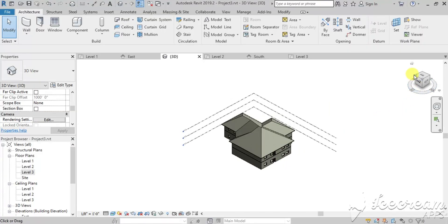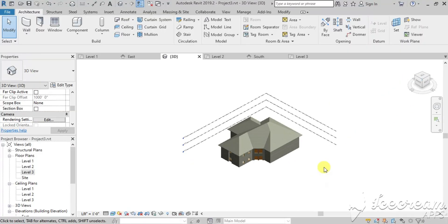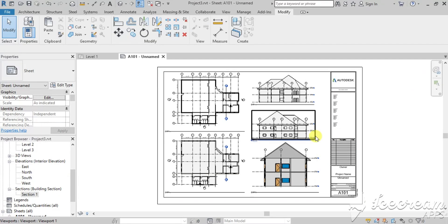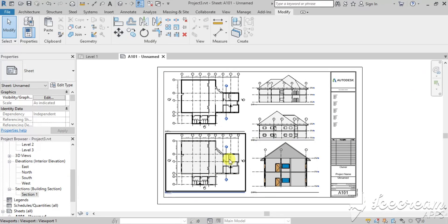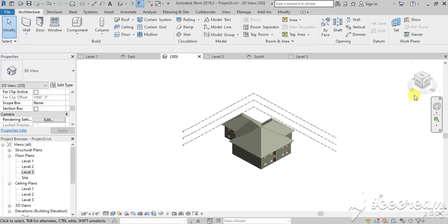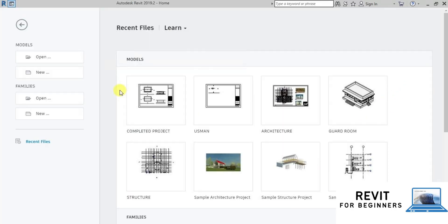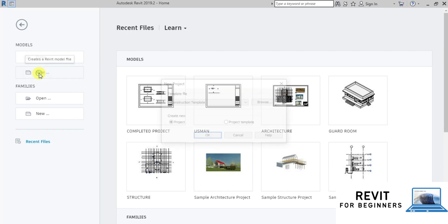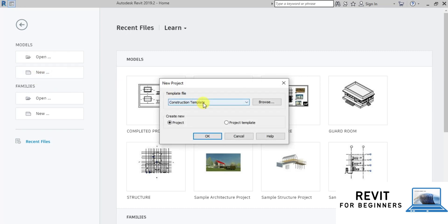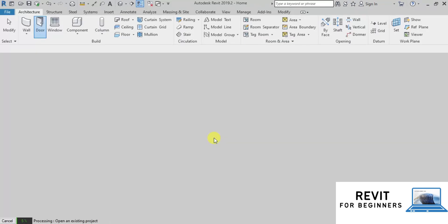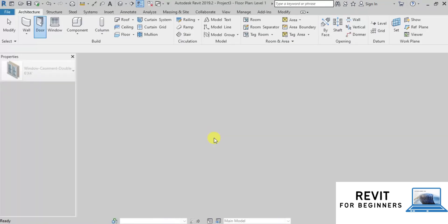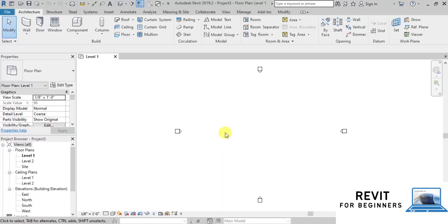In this video series, we will create a double-story building using Revit. We will be creating this building in small, easy steps. We will create a new project file, select Architectural Template, and click OK to open a new file. We will use US Imperial units.